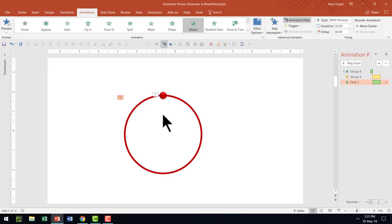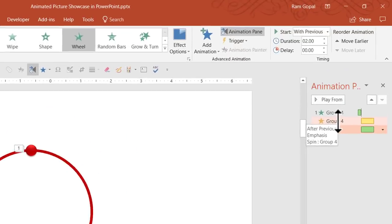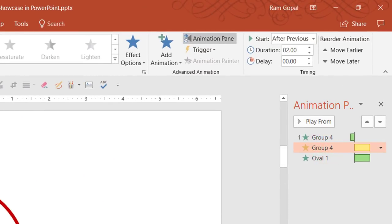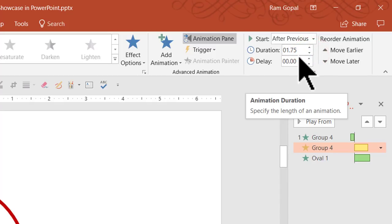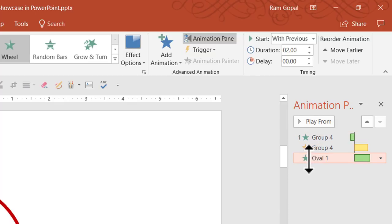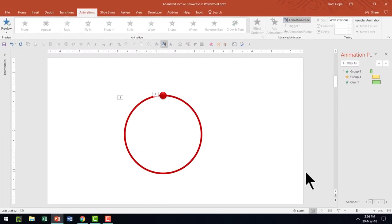You can observe that there is a bit of a mismatch in terms of timing — between the speed with which the circle seems to be going around and the speed with which the ring is getting revealed. So I'm going to go to the spin animation and reduce the duration by 0.25 seconds — so the first one will be 1.75 seconds and the second one will be 2 seconds. Let's go to slideshow mode and see how the animation plays.